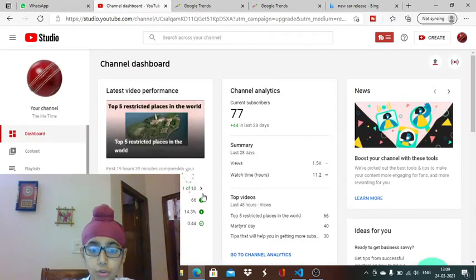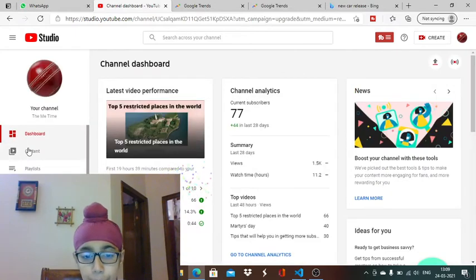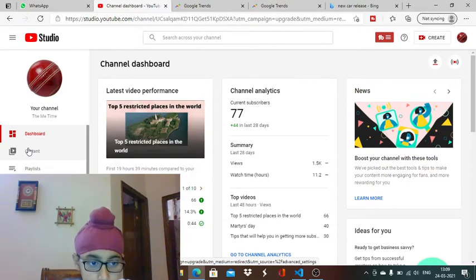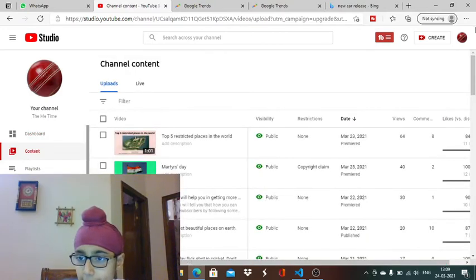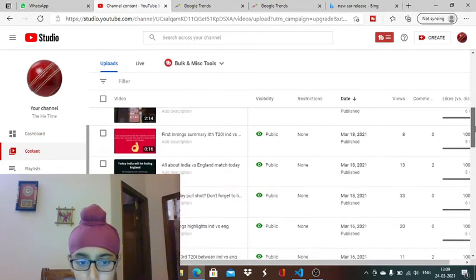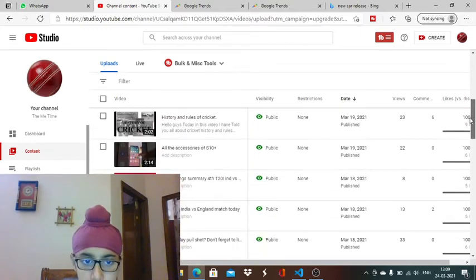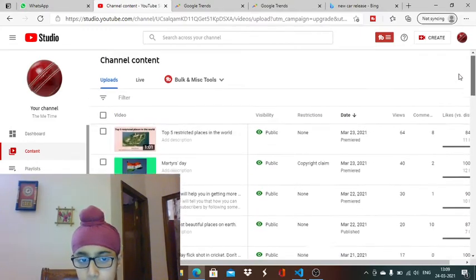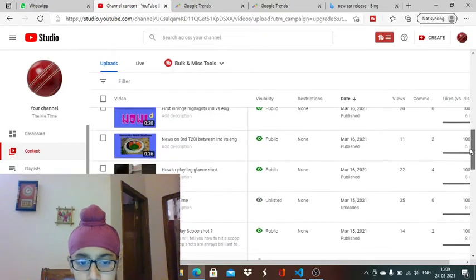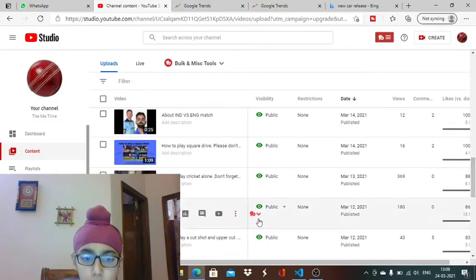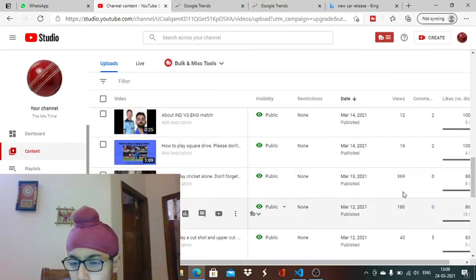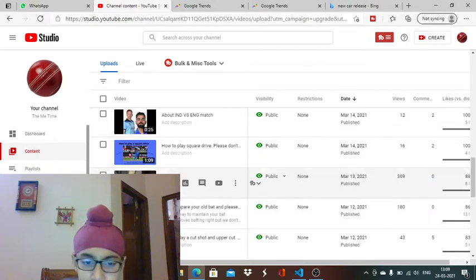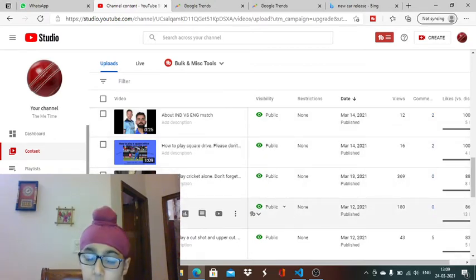Apart from this, now I'll tell you what is the importance of Shorts and how you can use them. Like I told in another video also, this is my latest video which I had made, 'how to play cricket alone.' It's a short of 20 seconds - it got 369 views.